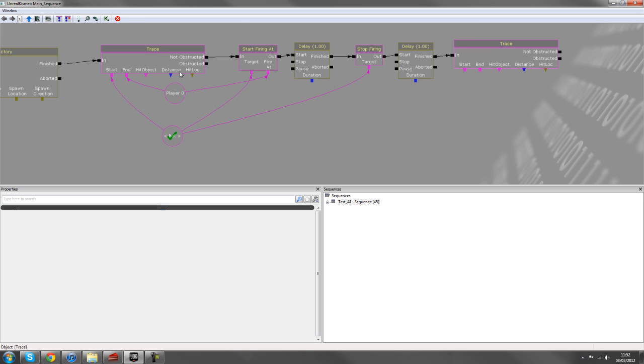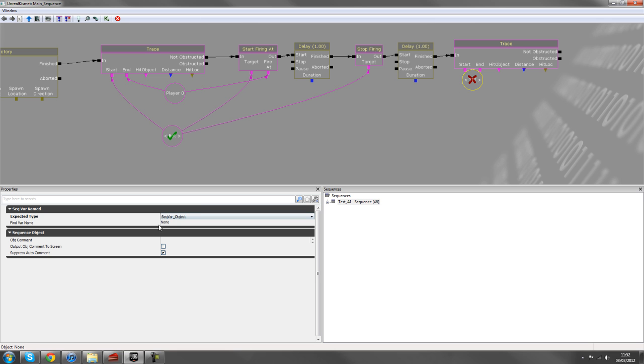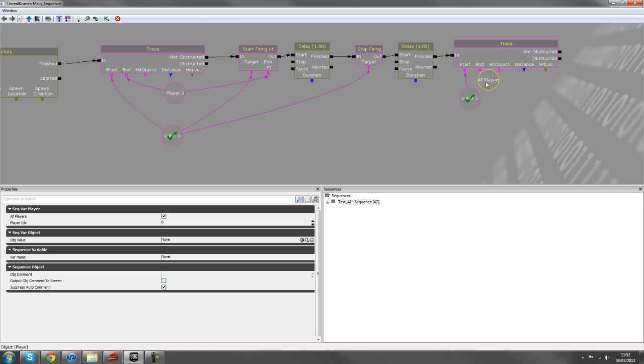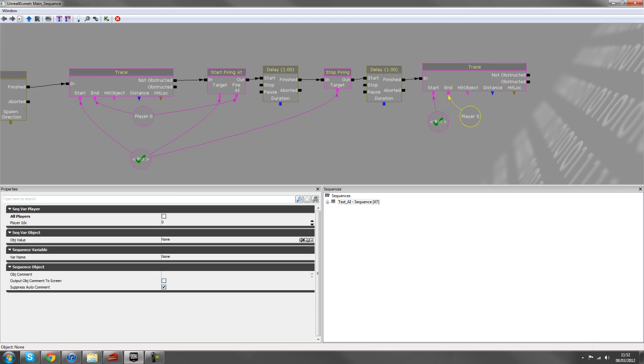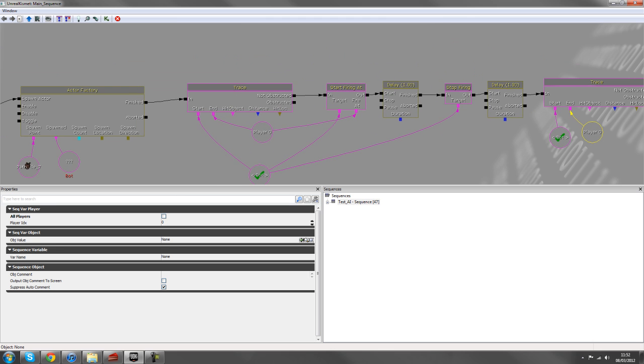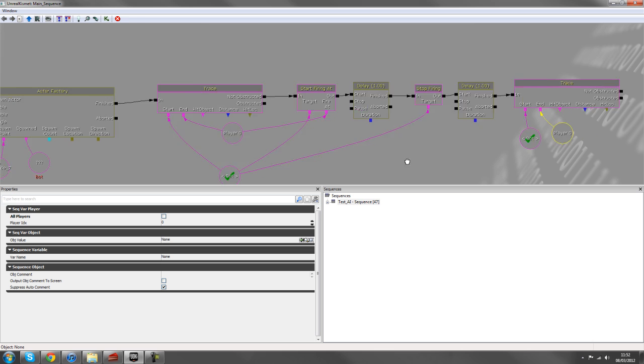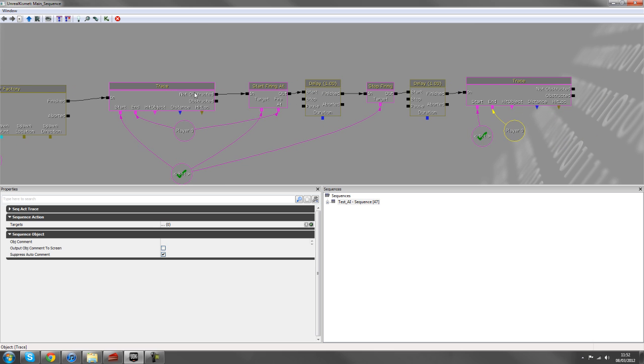So the properties of the trace are the exact same, but we'll add another name variable. So I'll hold down N and create a bot here, and player zero will be the end.